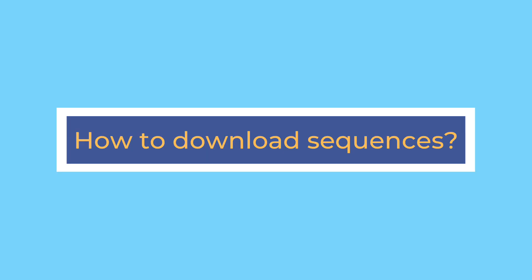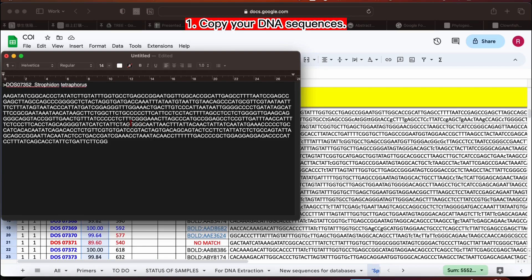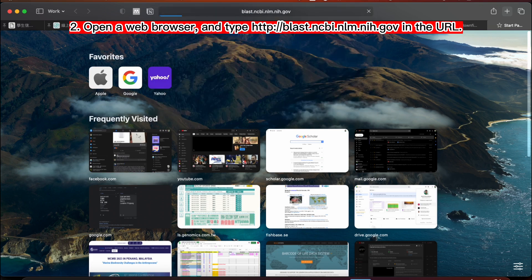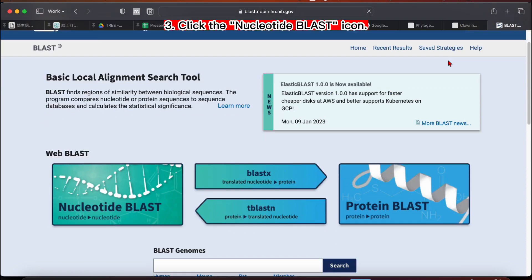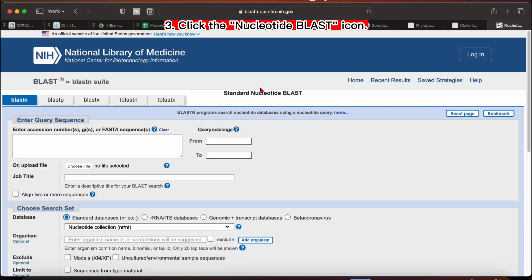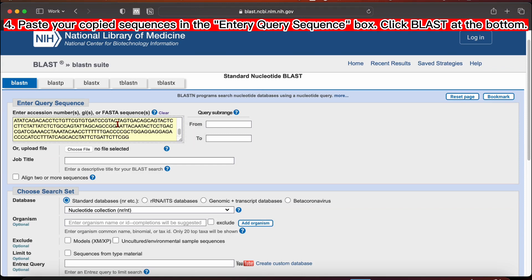Now, I am going to show you how to download sequences from both the NCBI GenBank and the BOLD System.